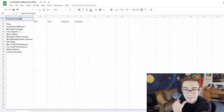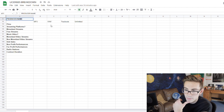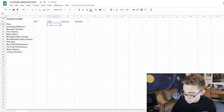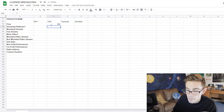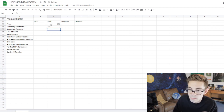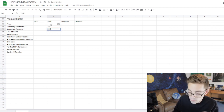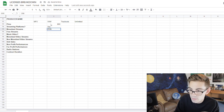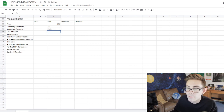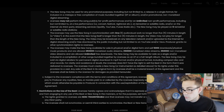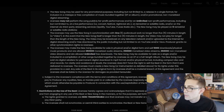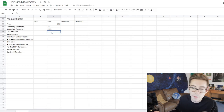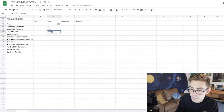So 250,000 monetized streams for this license. Let me type this in while I'm going along — monetized streams: 250K. Free streams: how many free streams are you allowed? Unlimited free downloads. So free downloads and free streams can be treated the same — unlimited.